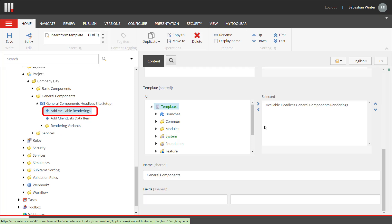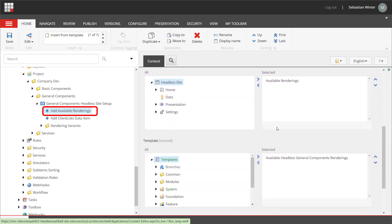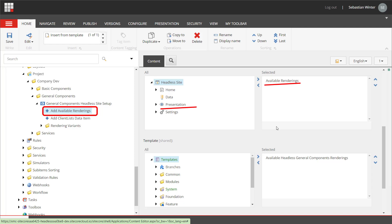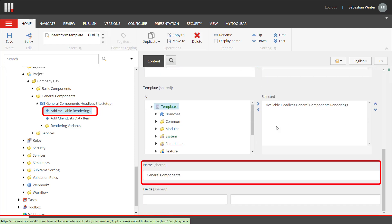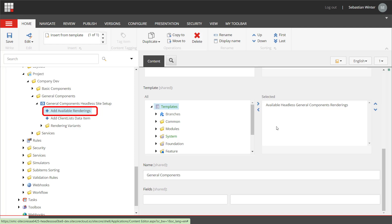The second 'add item' scaffolding action has been created to create an item of type available general component renderings under the available rendering item located in the presentation. This is a branch template — a template that will create a certain structure of items. The name of this item will be general components. This scaffolding action takes care that my component is displayed in the toolbox and the component list in the general components section.